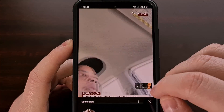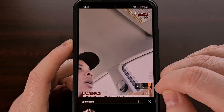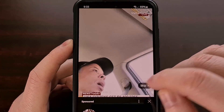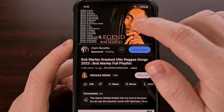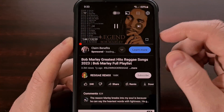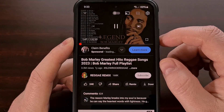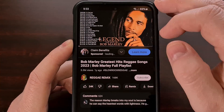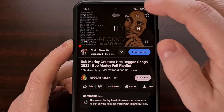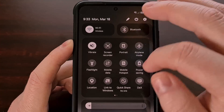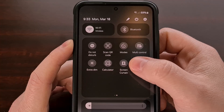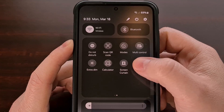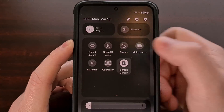So again, whenever we have a music video playing — and you can see it's playing — then we're going to activate our Screen Curtain Quick Settings Tile.